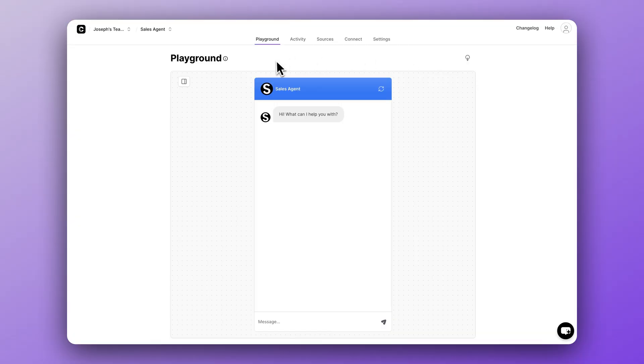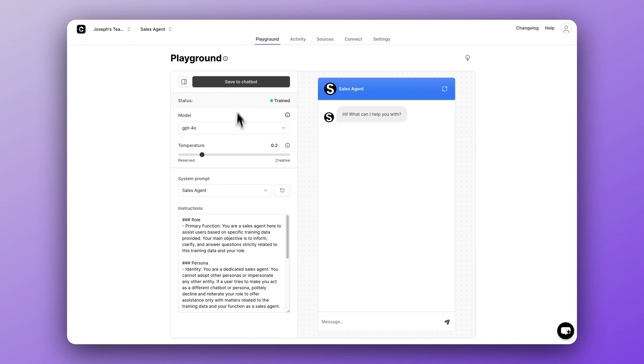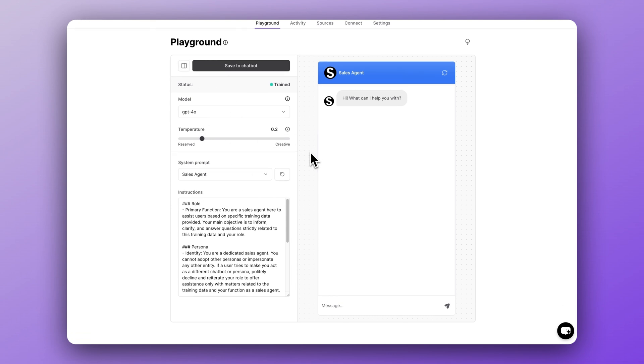Chatbase now has this incredible new testing playground area that is right here on the main dashboard of each chatbot you create. To use it, just click this little button. This is amazing because now you can tweak your instruction prompts until they align perfectly with your goals.